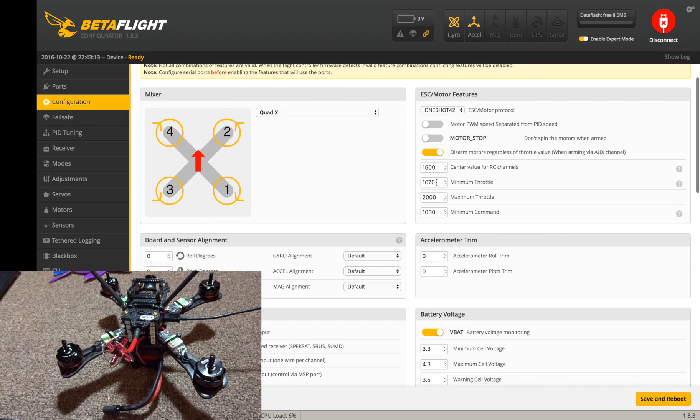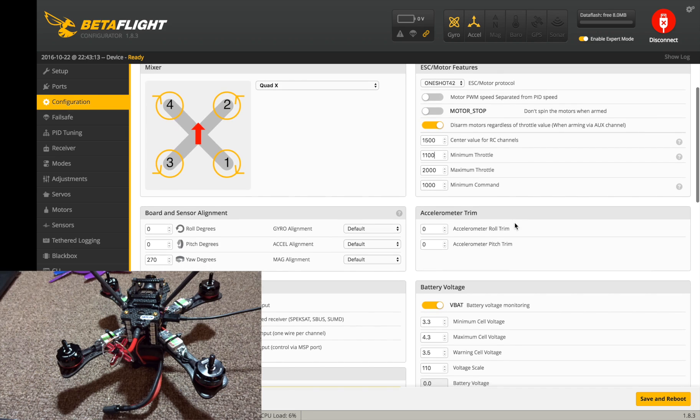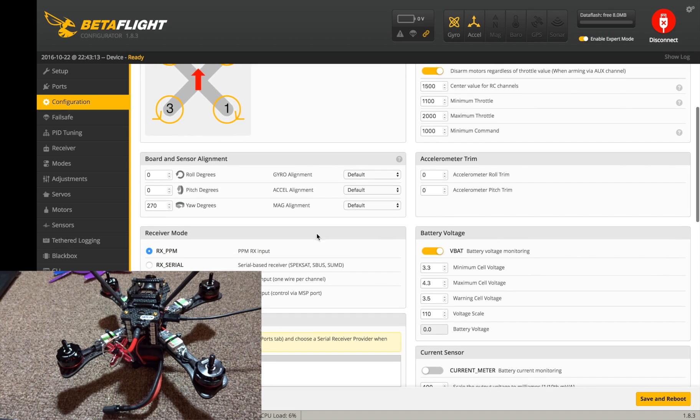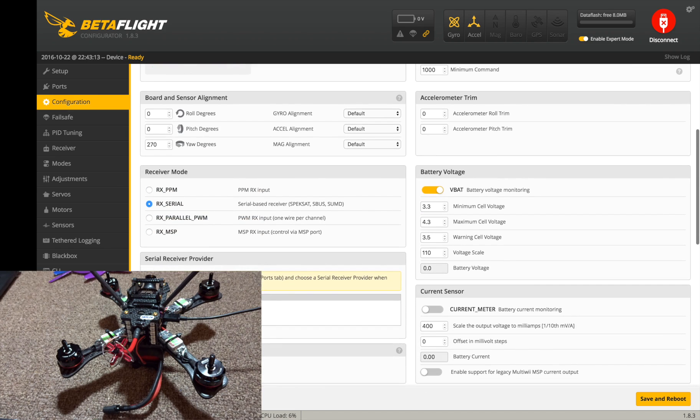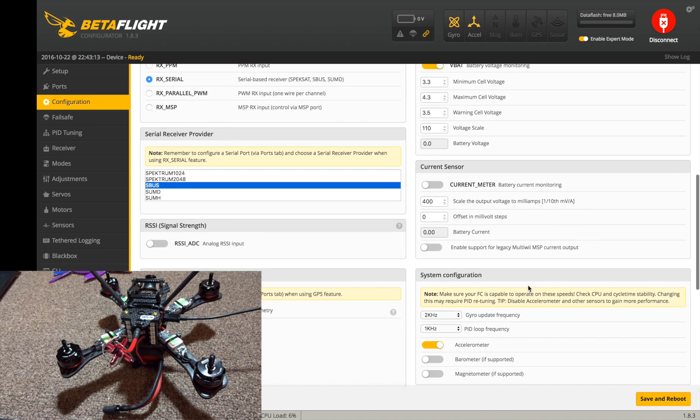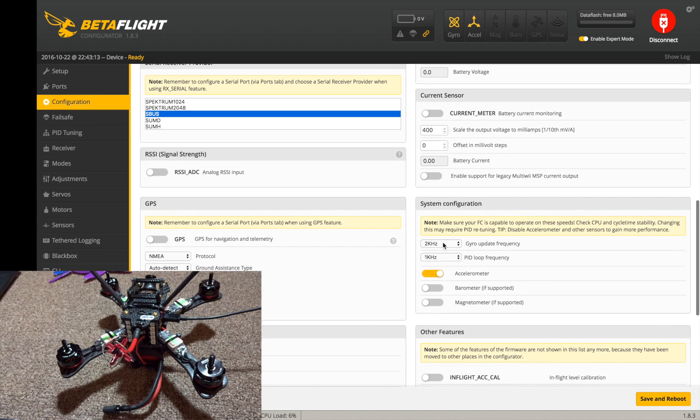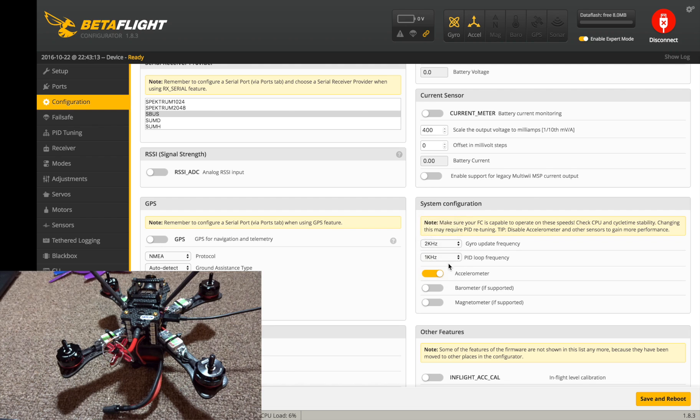Okay, there we go. Minimum value I'm just going to put this up to 1100 just for right now. So RX serial over here, and make sure you click S.BUS. Go down, for the board I'm going to put it at 4k 2k and I'm going to turn the accelerometer off.